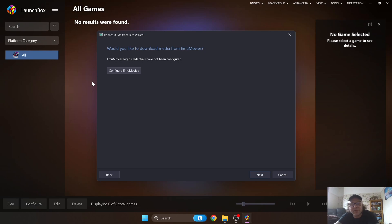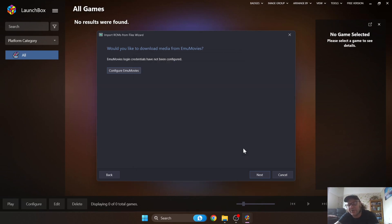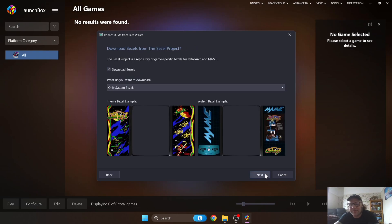Next you'll configure EmuMovies, which provides additional preview videos for your games. You'll need to sign up and log in with your user ID and password — I'm not going to go into that right now. I'll just get you set up with the basics, so click Next. From here you can also download bezels for your Commodore 64 games rather than having plain black borders around them.